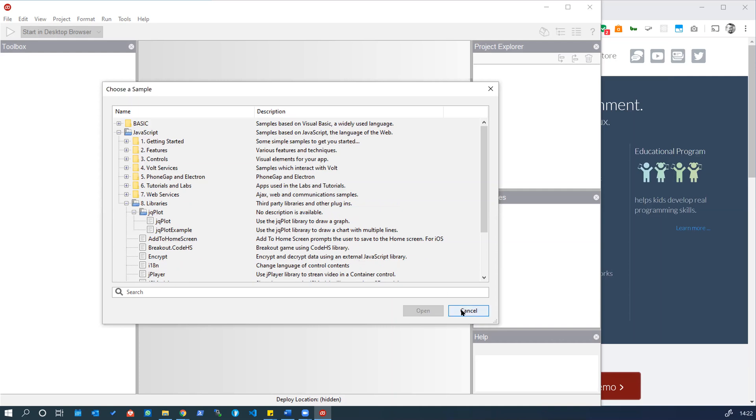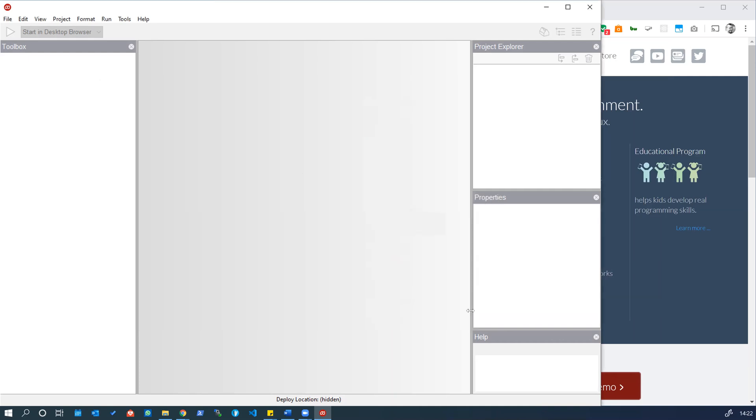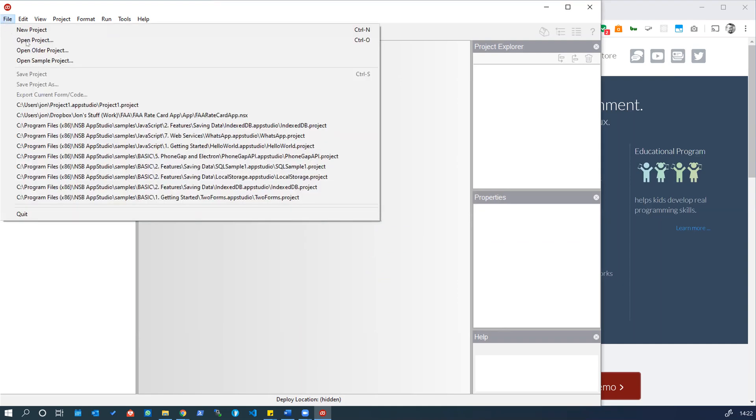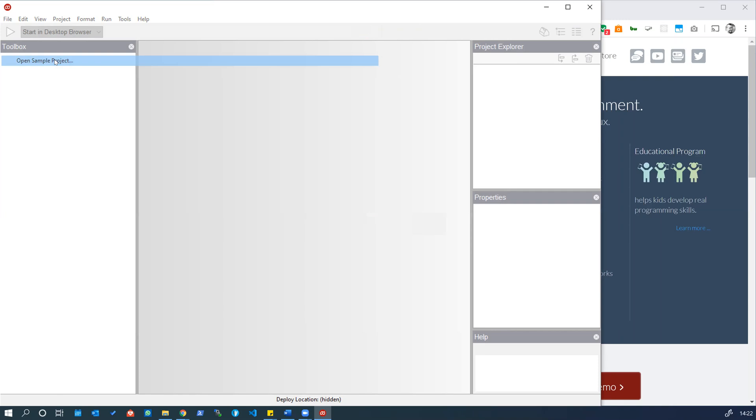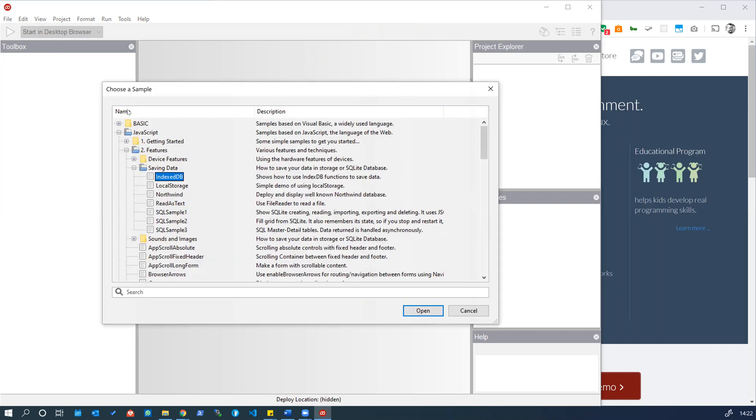For now we'll go ahead and cancel this prompt. If you want to get back to the sample projects window you can go File and Open Sample Project and then you've got the window again.